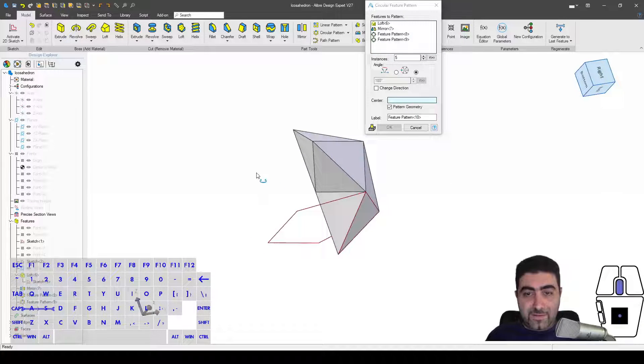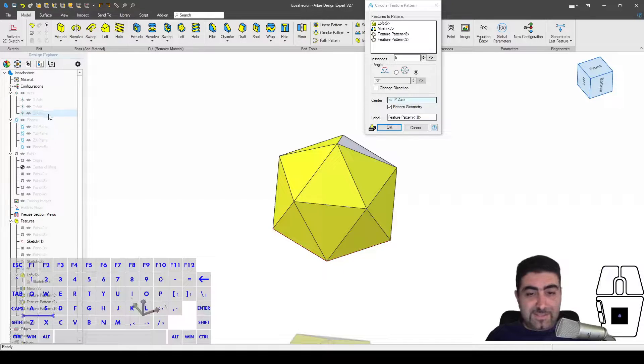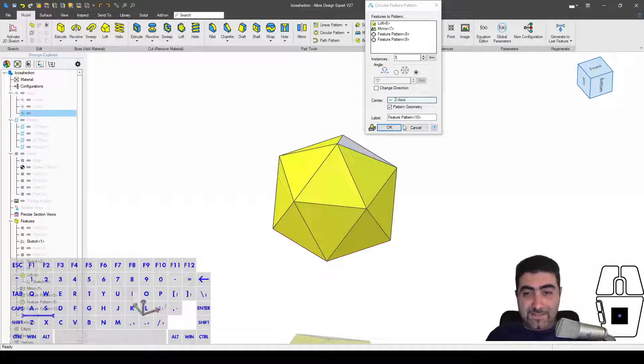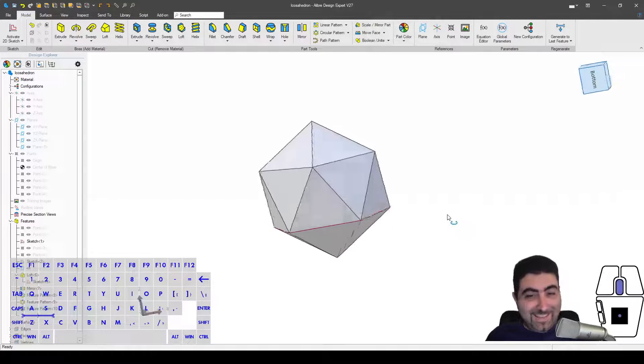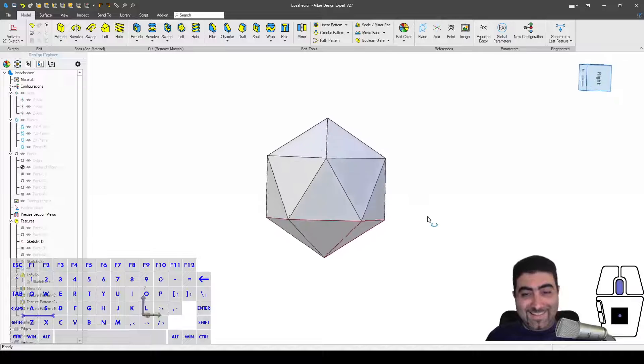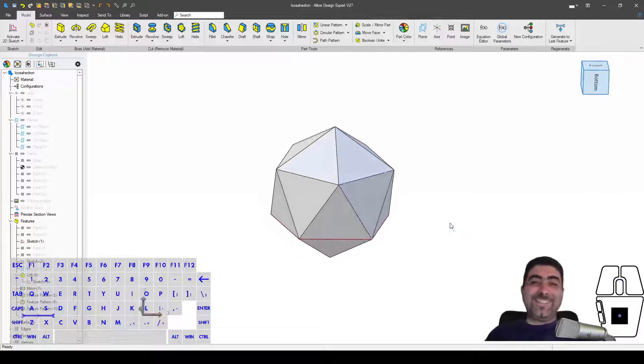These things: the loft, the mirror, the first circular pattern and the second one. The center of this circular pattern is going to be the z-axis. And I click okay, and this is my d20 die, or the icosahedron, the largest platonic solid.